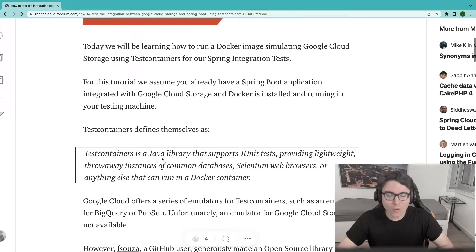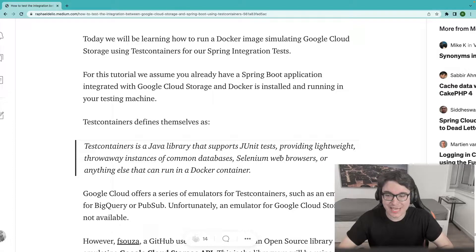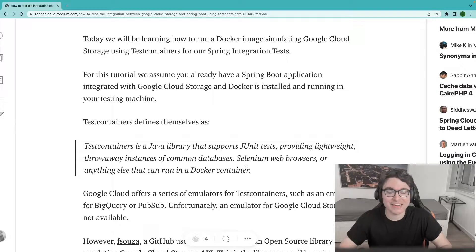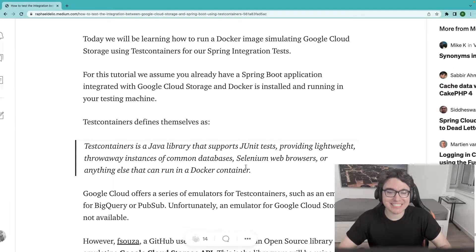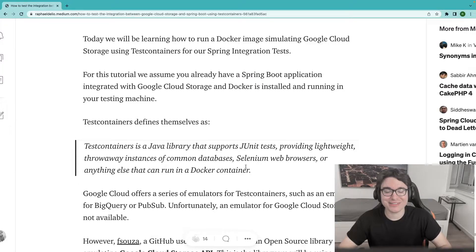And if you don't know what Test Containers are yet, this is how they define themselves. Test Containers is a Java library that supports JUnit tests, providing lightweight throwaway instances of common databases, Selenium web browsers, or anything else that can run in a Docker container. So basically, Test Containers runs a Docker container image to use through your tests in Java, Kotlin, or anything similar.